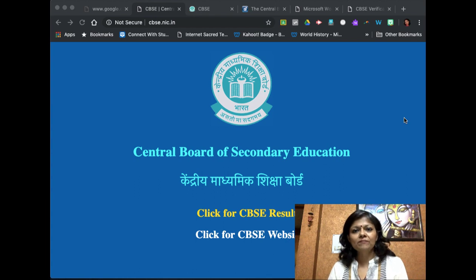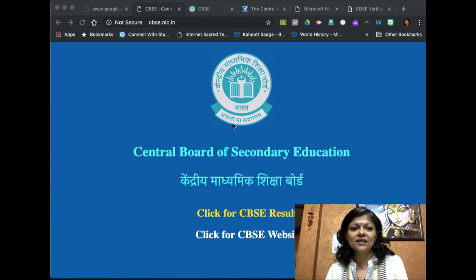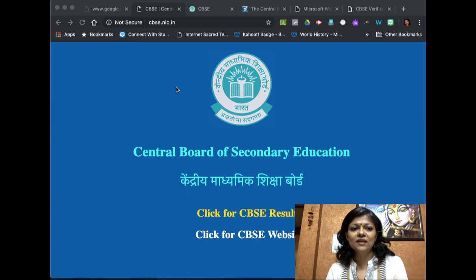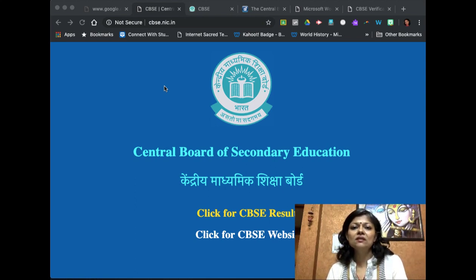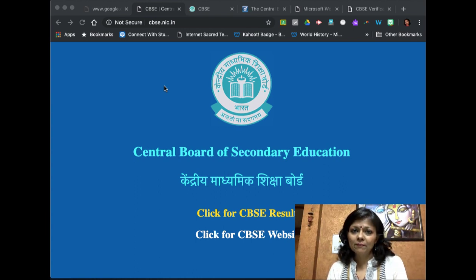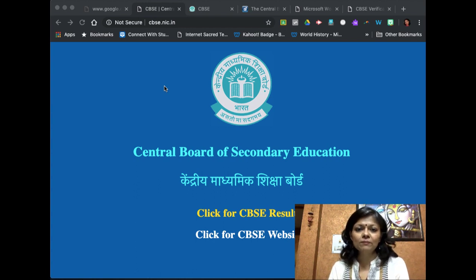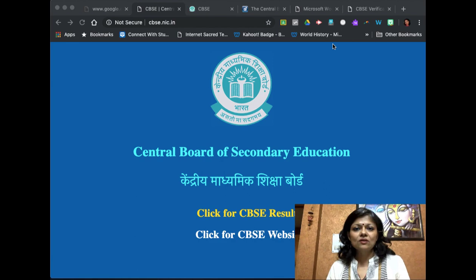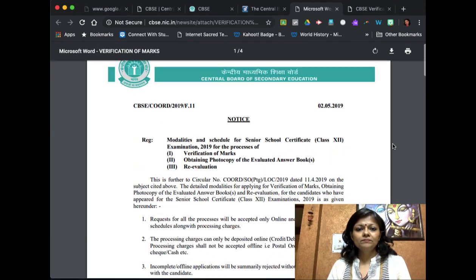Let me quickly take you step by step through the process. First of all, you will go to the Central Board of Secondary Education website, which is cbse.nic.in. The details will not be available on the academic website, but to make your life easier, I will link both documents that you need and the links to apply for verification and revaluation in the description box below.